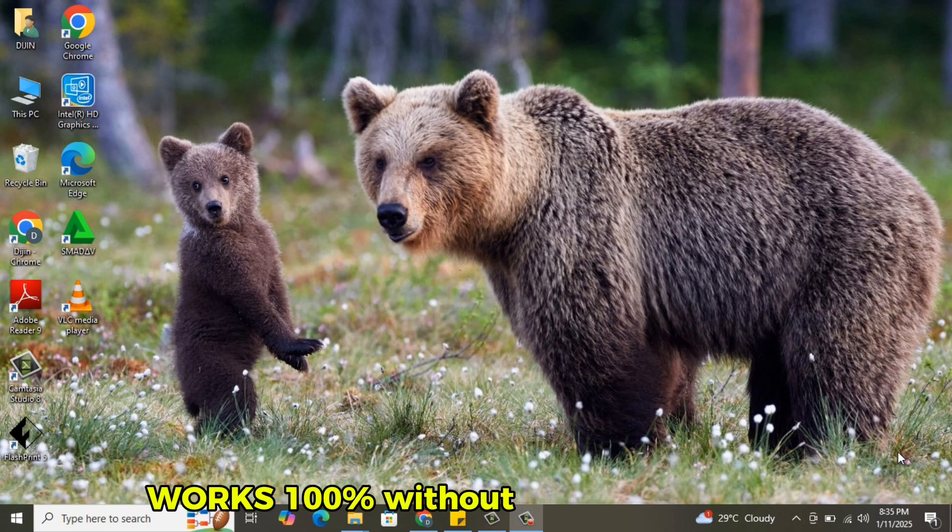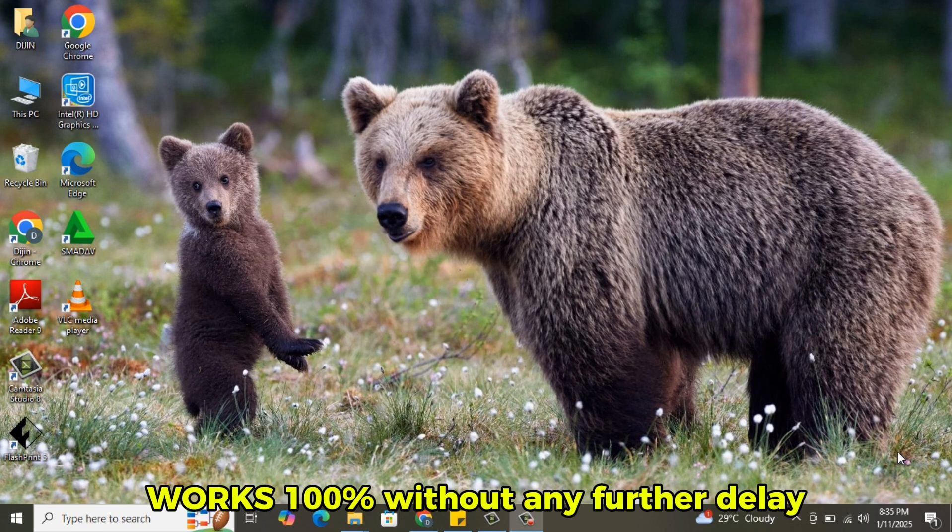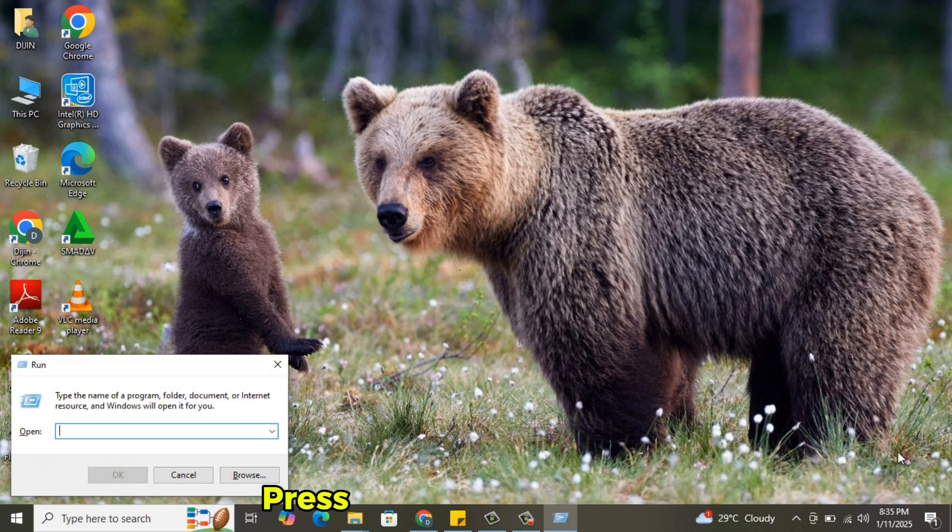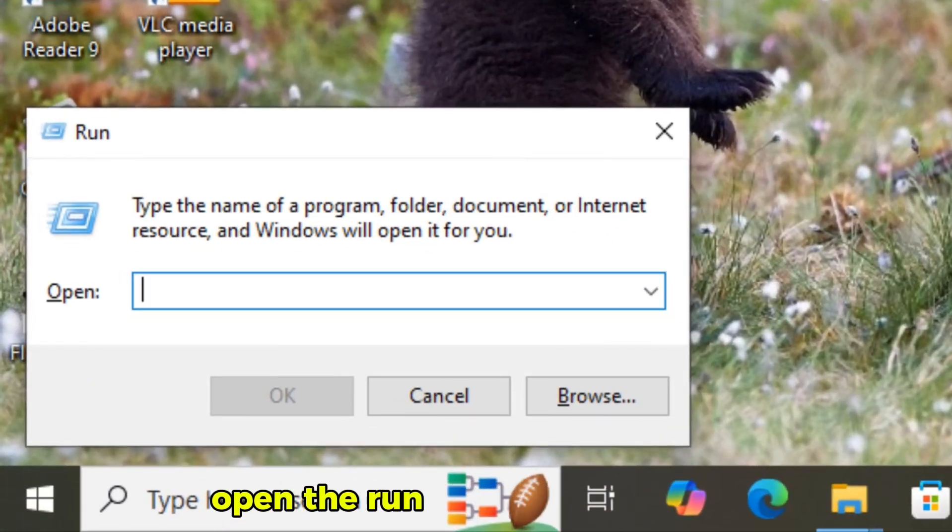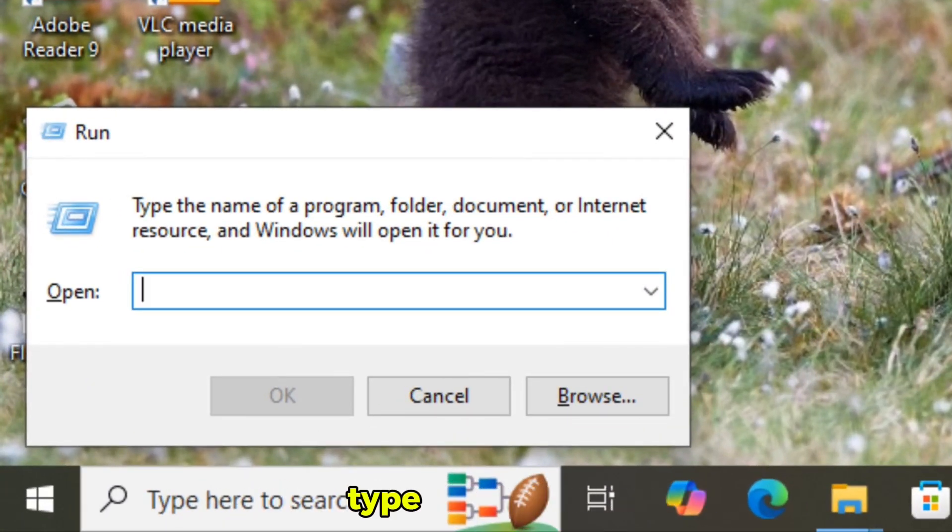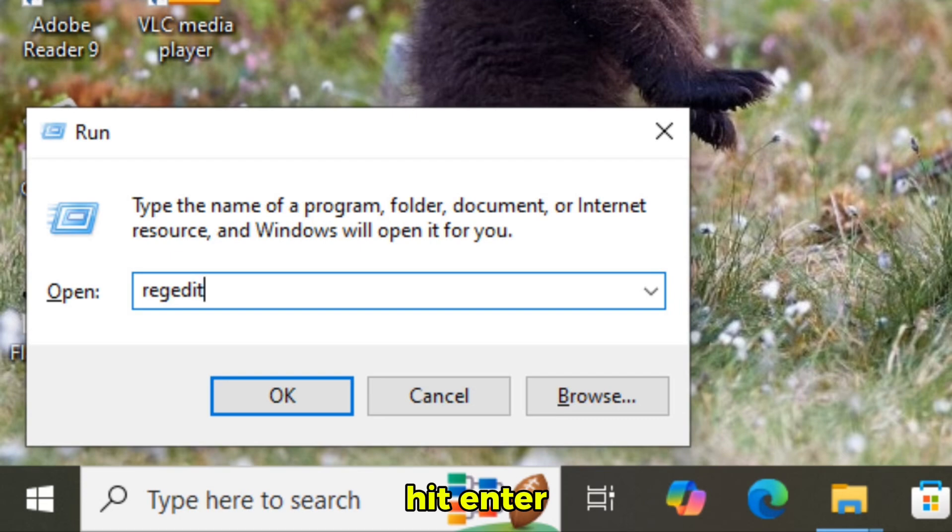Without any further delay, let's get started. Press Windows key plus R to open the Run command window. Type REGEDIT, hit enter.